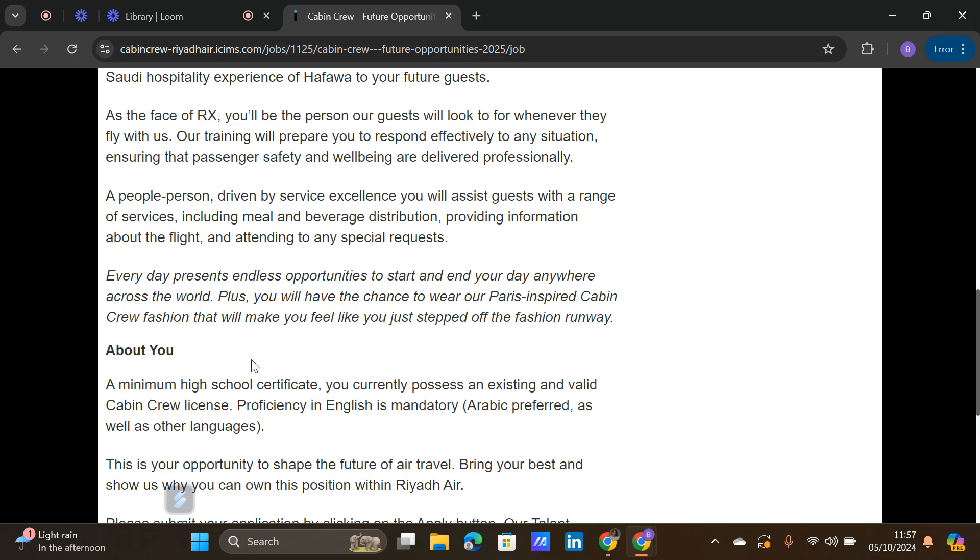What are the requirements? A minimum high school certificate, which means you have to have completed your secondary school education. You currently possess an existing and valid cabin crew license, which means experienced crew. Every experienced crew has a valid cabin crew license. If you don't have experience however you went to an aviation school and you have a valid cabin crew license, you can also send in your application.